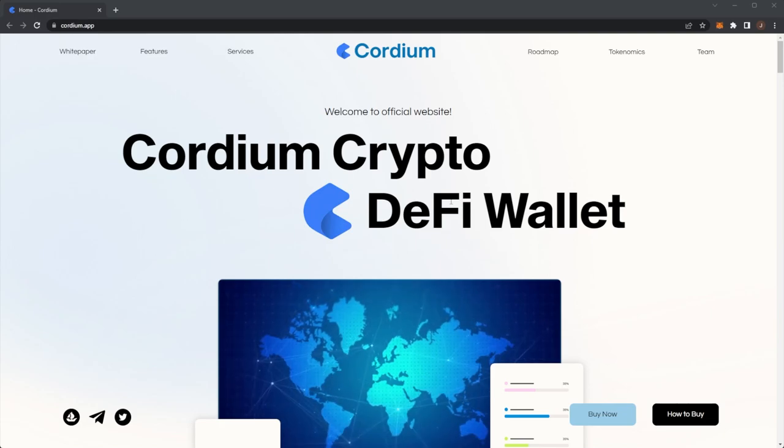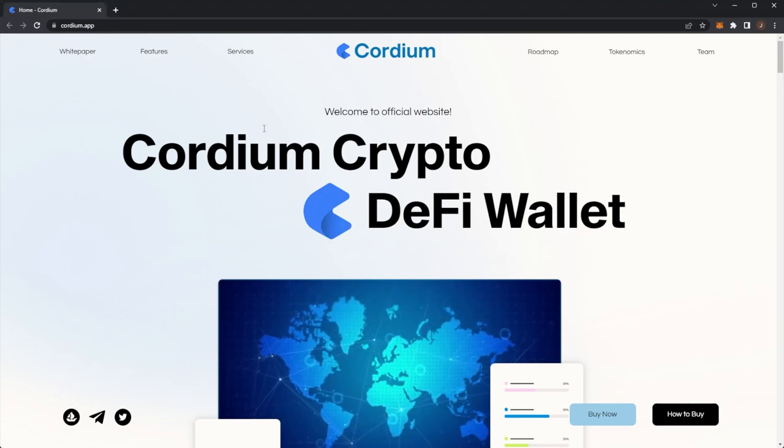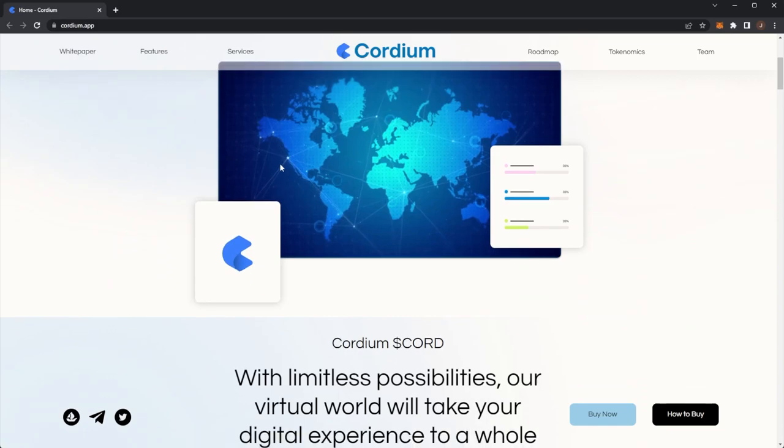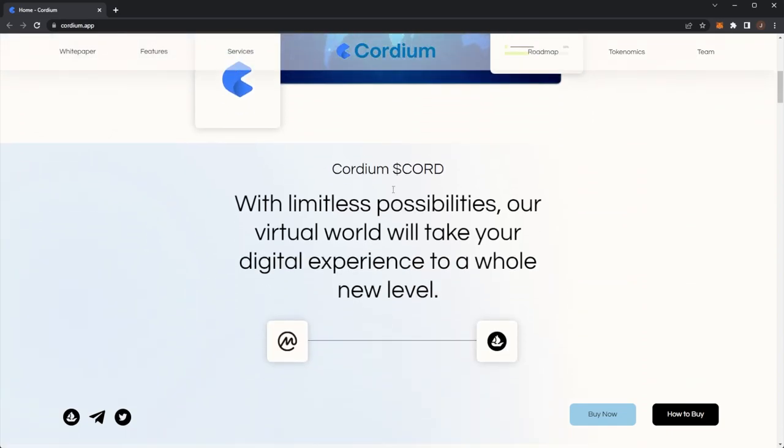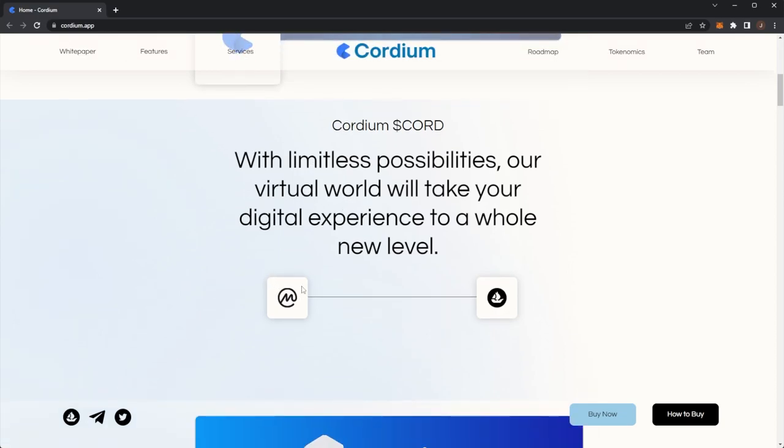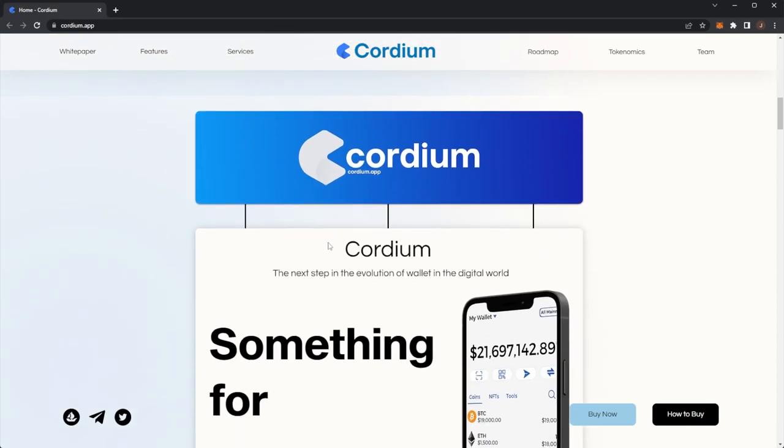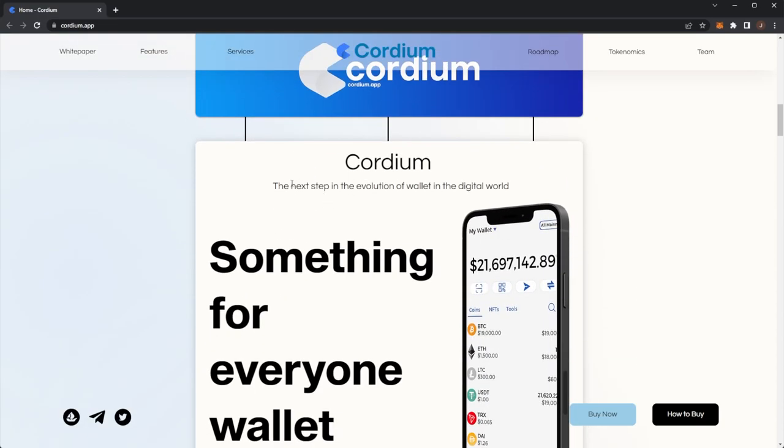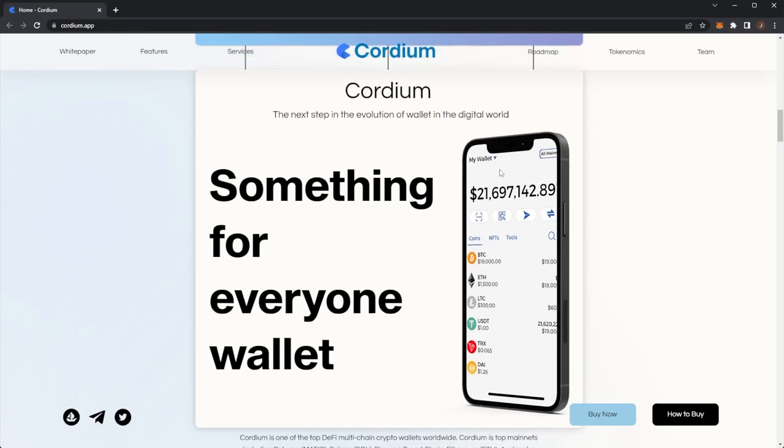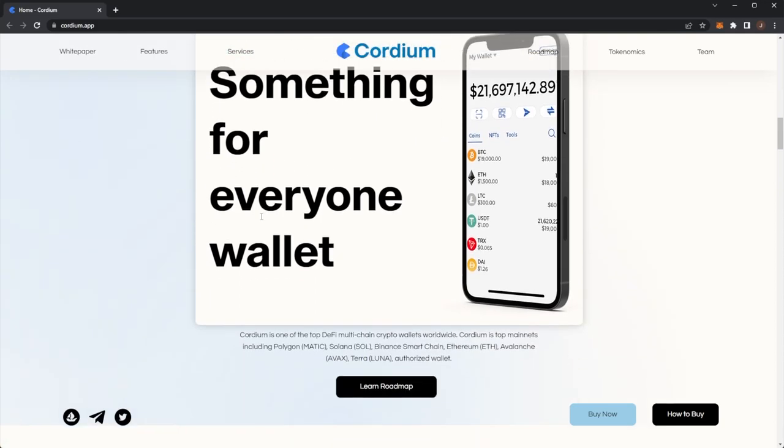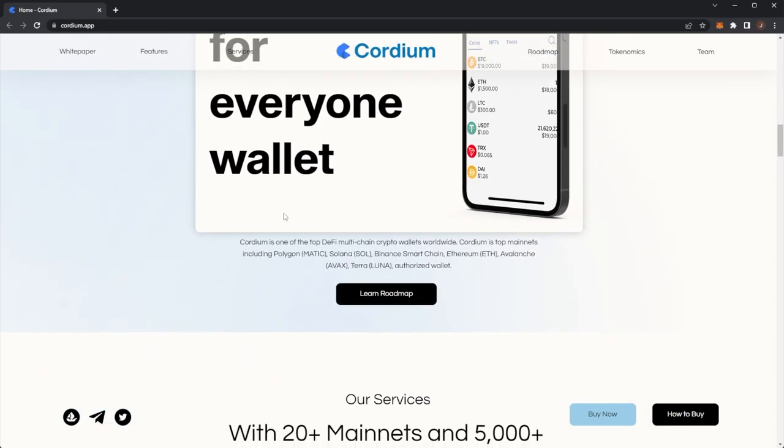So this is Cordium, the Cordium Crypto DeFi wallet. Cordium with their token CORD, with limitless possibilities. Their virtual world will take your digital experience to a whole new level. Cordium, the next step in the evolution of the wallet in the digital world. Something for everyone wallet.